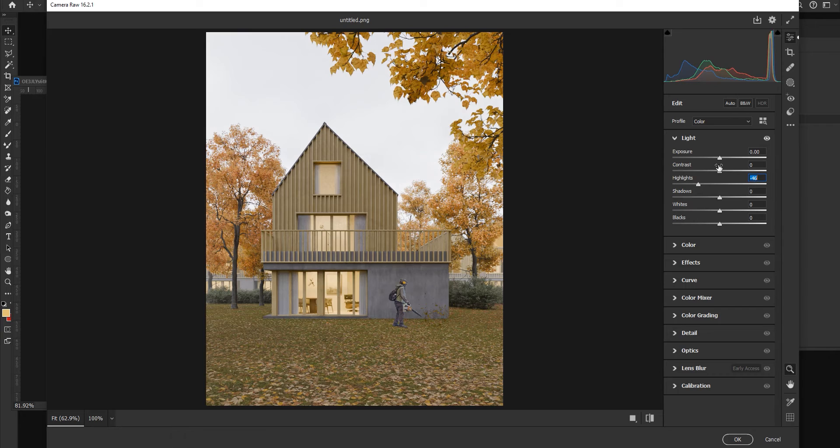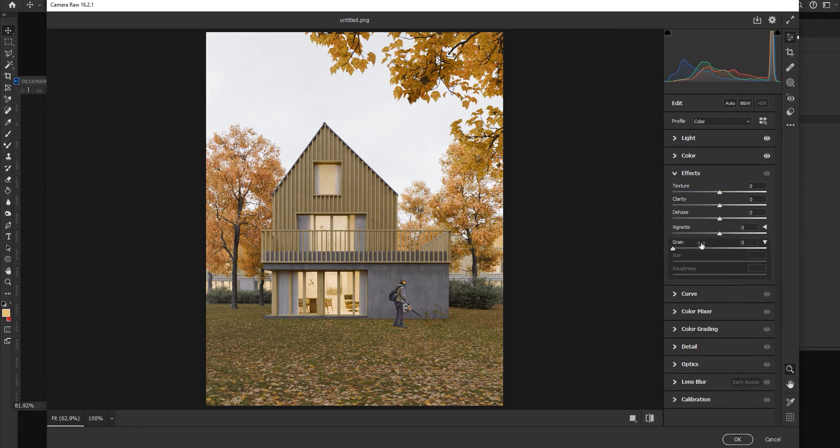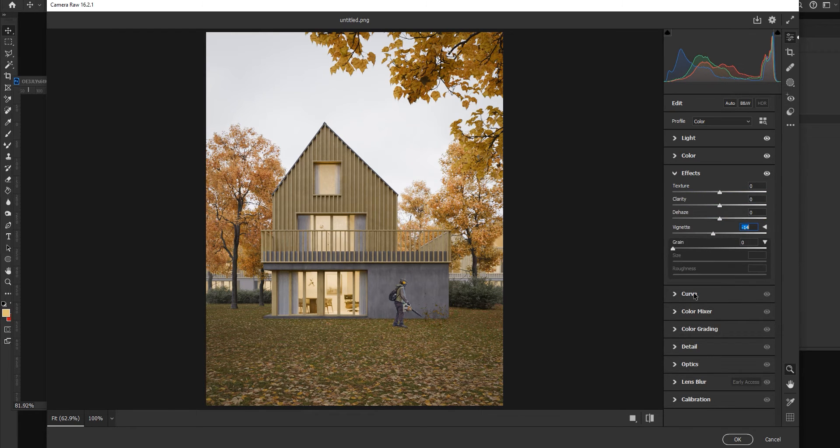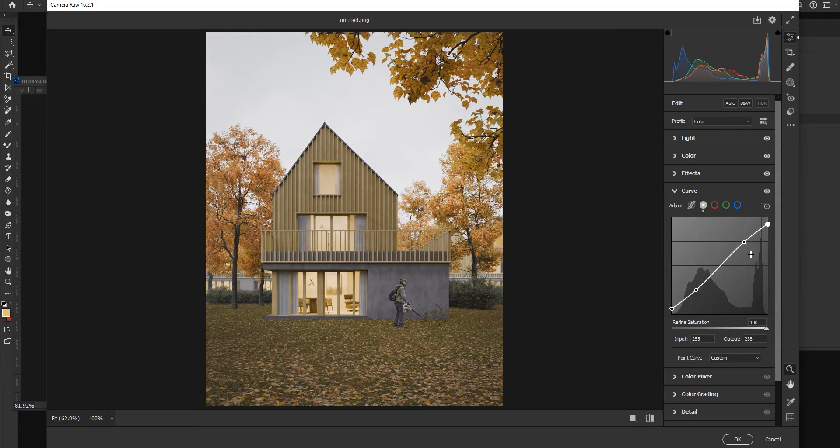As always I like to decrease the highlights, increase the contrast, play a little bit with the vibrance and saturation, and also I play a little bit with the curves.